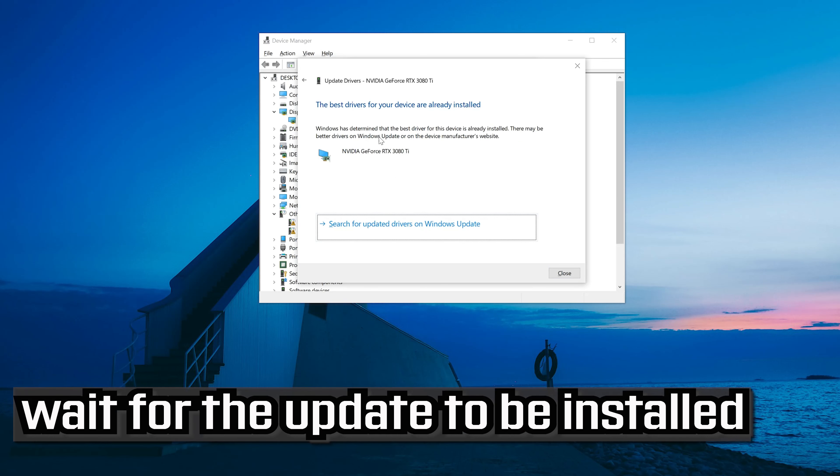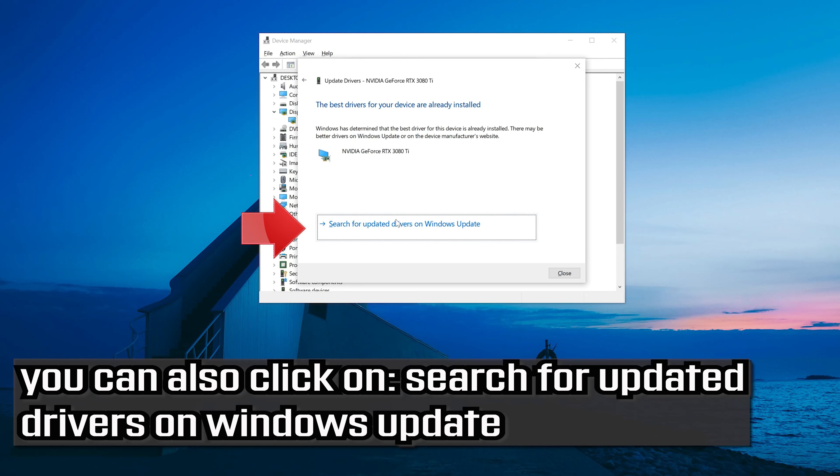Click on search automatically for driver software. Wait for the update to be installed. You can also click on search for updated drivers on windows update.